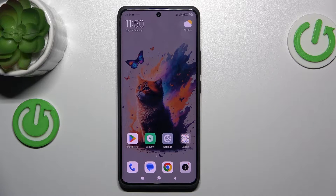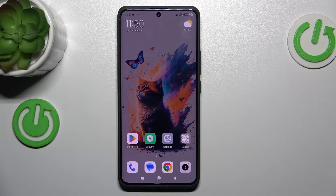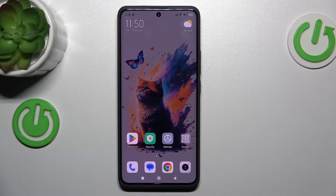Hi guys, welcome to Herodated Info Channel. Today I will show you how to clear cache and data on your Xiaomi Redmi Note 40 Pro Plus.